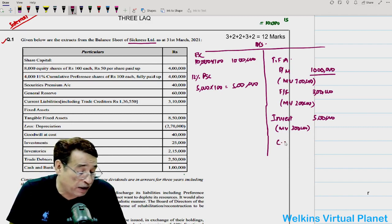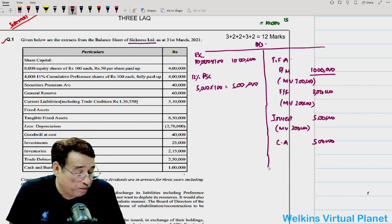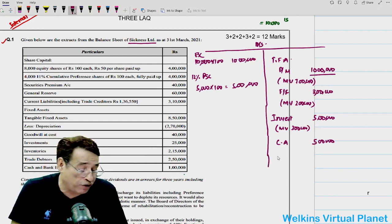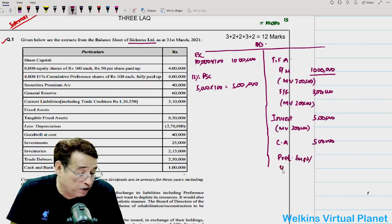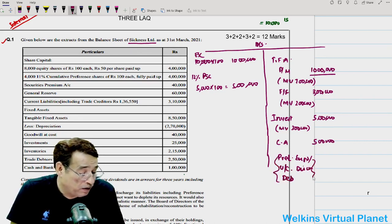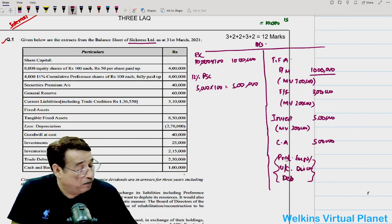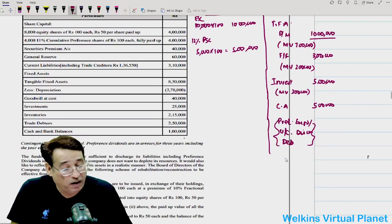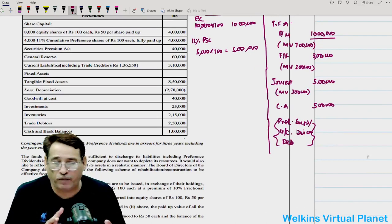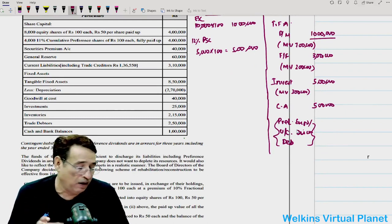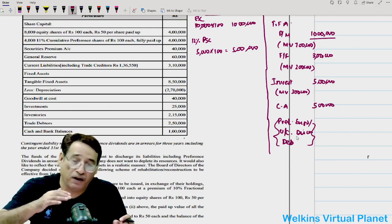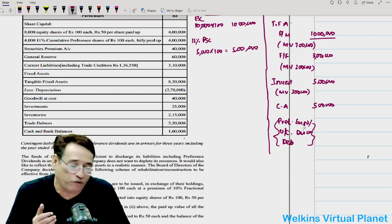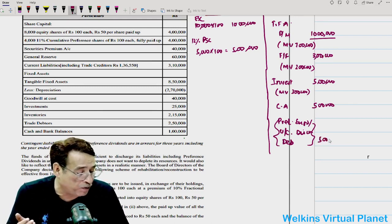Besides that, there are valueless items — preliminary expenses, underwriting commission, discount on debentures — these are fictitious items. They appear on the debit side of the balance sheet because they carry a debit balance. If there is a debit balance in preliminary expenses, it means this expenditure is still to be written off. Let us say these items total 5 lakh.